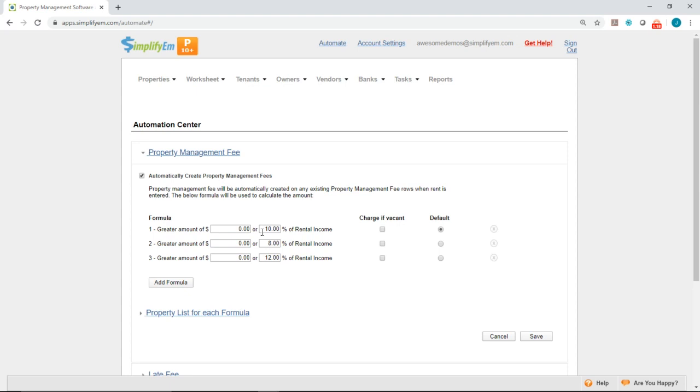Once you're done entering in all of your property management fees, at the top you want to click on property list for each formula.